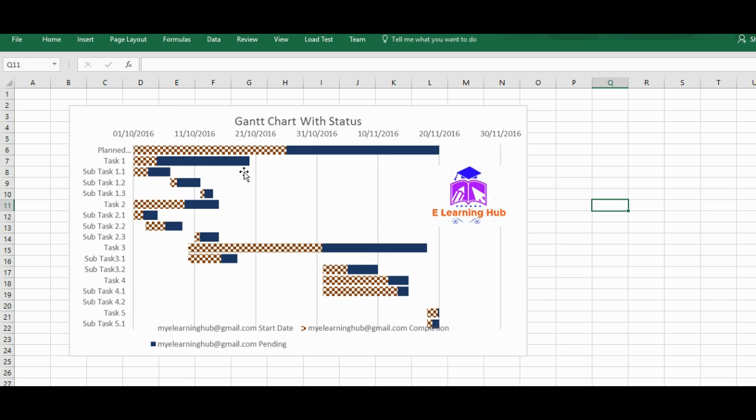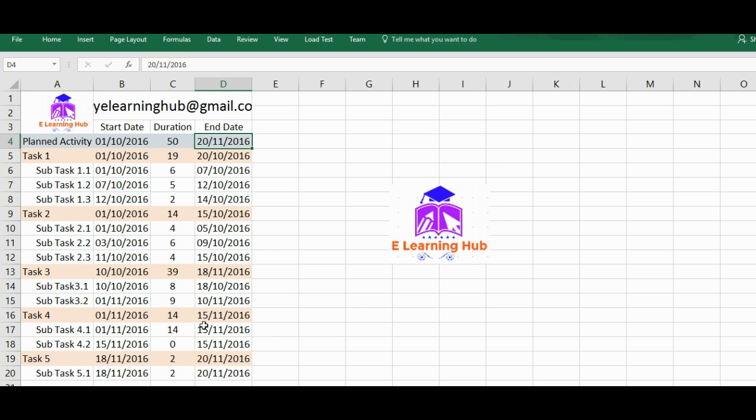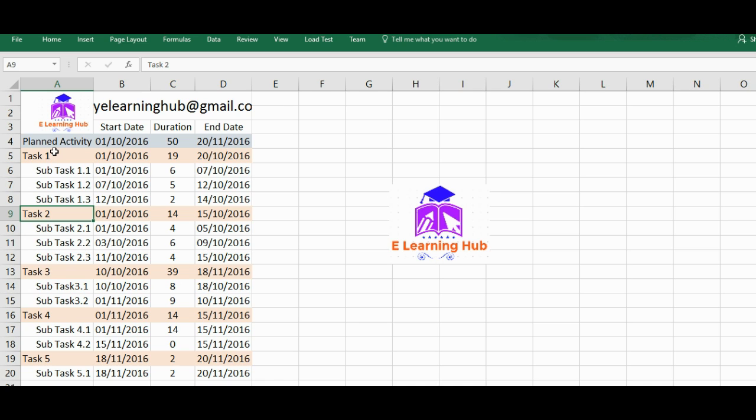So hope you are clear with the agenda of this particular video and we'll move forward from this. Once again, I will request if you have not missed the first video, just go through it. It will be better and easy for you to understand. So I just open the sheet.